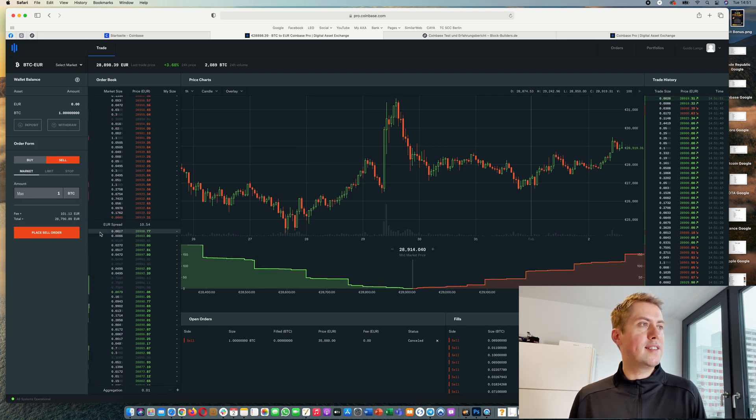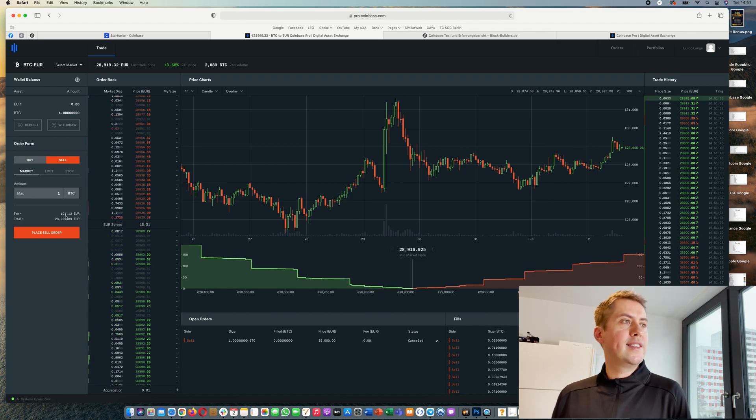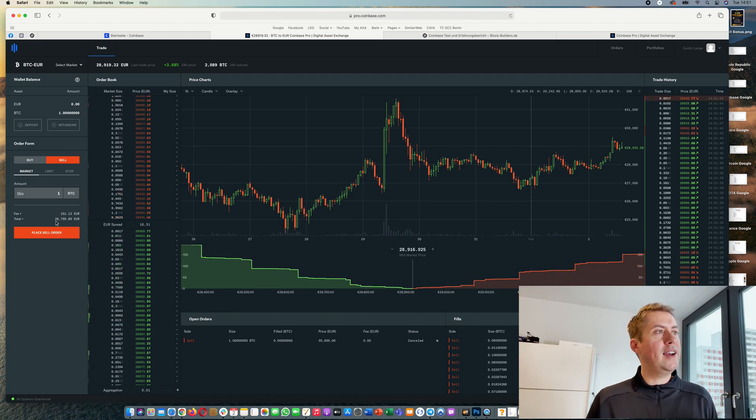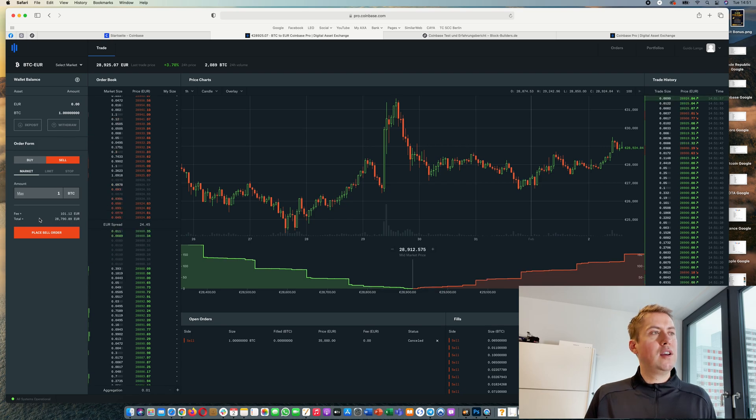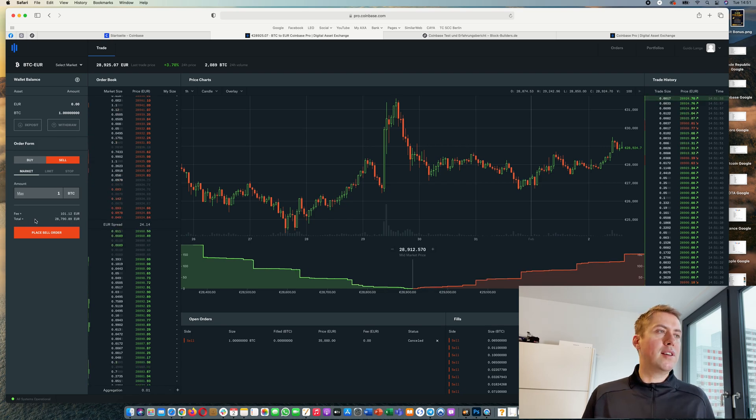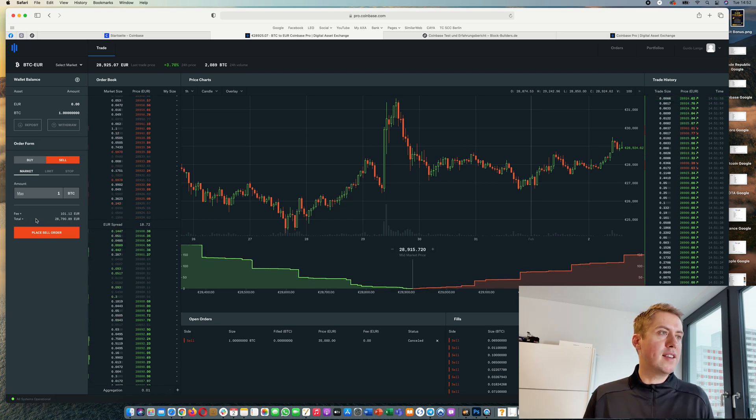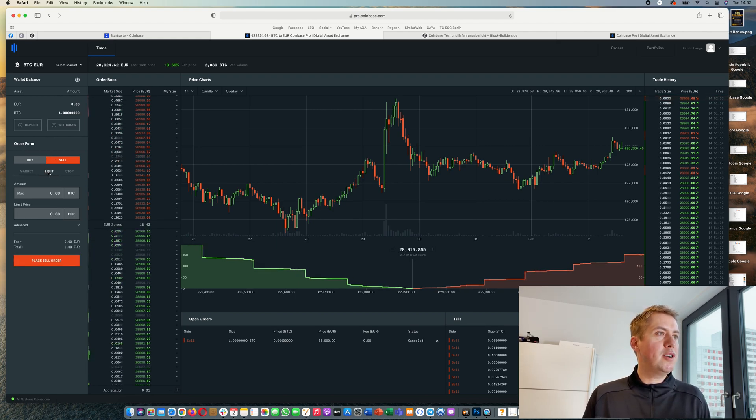Selling is basically the same. You'll just say how much you want to sell. Let's say I want to sell one bitcoin. Then you can actually see the fee here and the price, and it's only an approximate price that I would get. Or you can do a limit order.